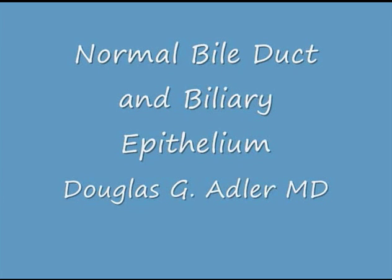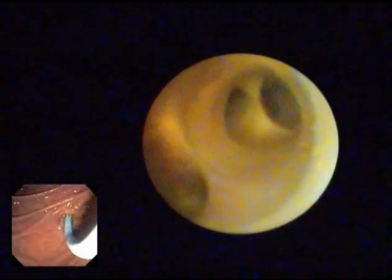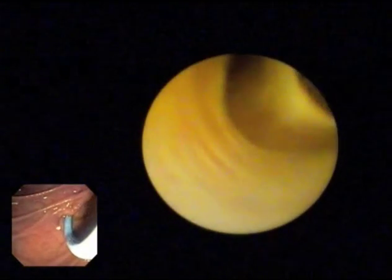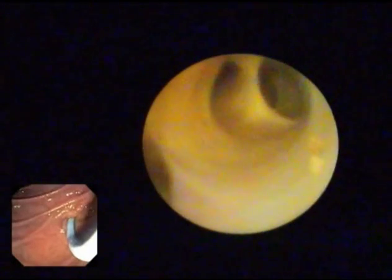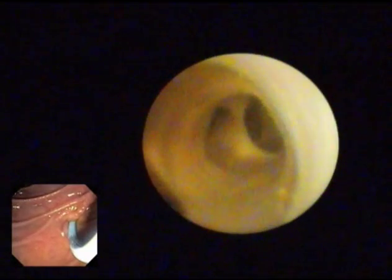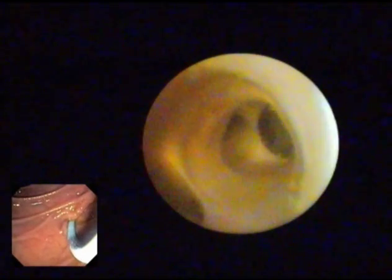A normal bile duct and biliary epithelium. The normal bile ducts have a pale appearance with sharply demarcated ductal origins. Note here a normal bifurcation — the biliary epithelium is pale, sharply demarcated, and there is no evidence of edema or erythema. When looking from below the bifurcation with a single operator cholangioscope, you can easily see into multiple ducts which can be independently accessed.